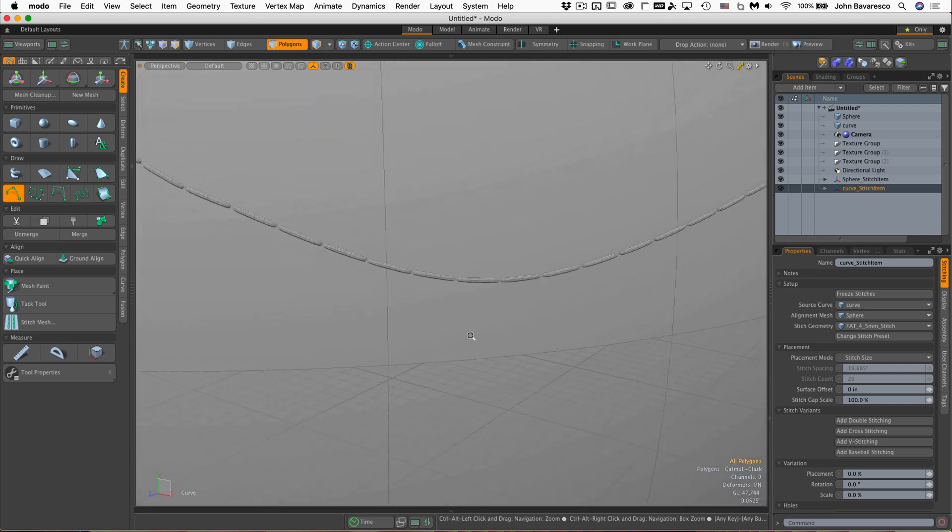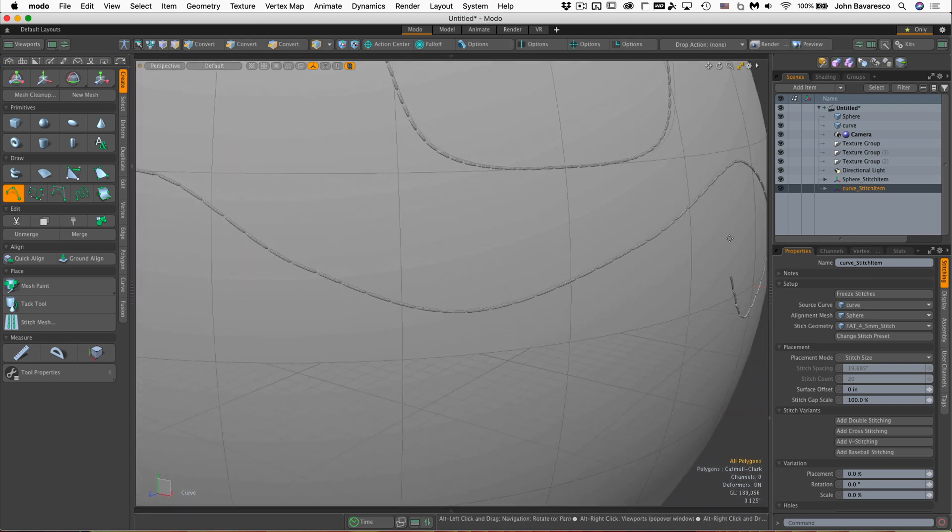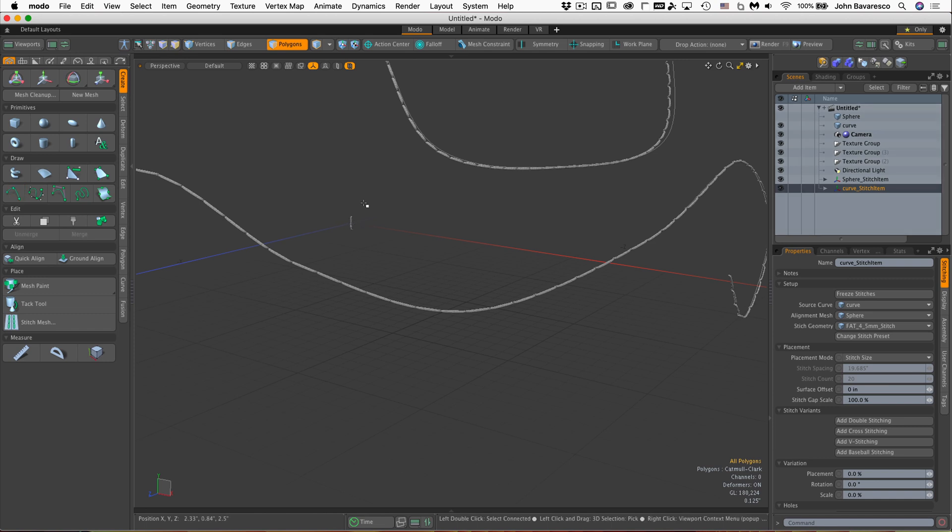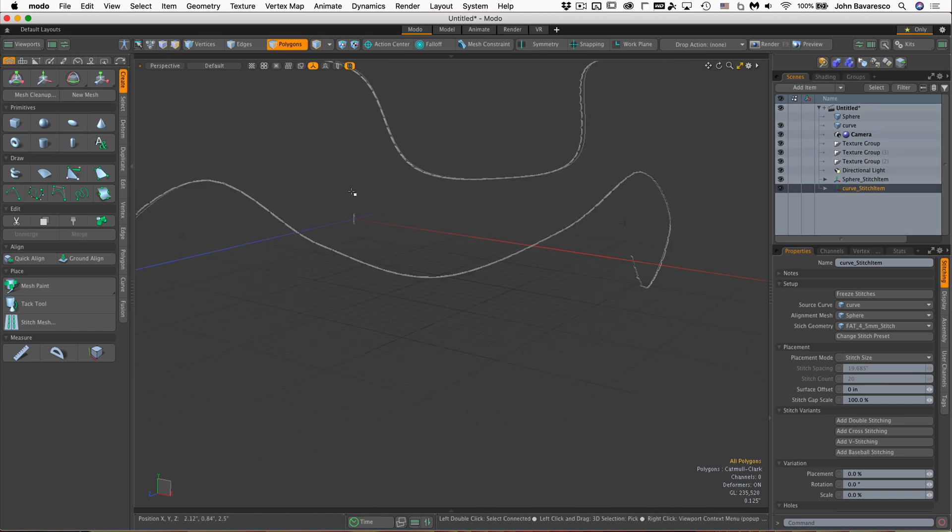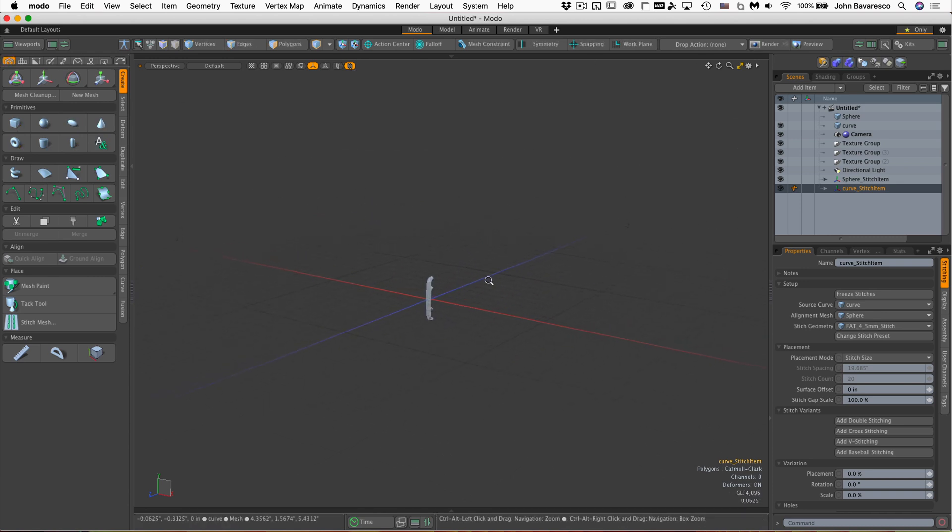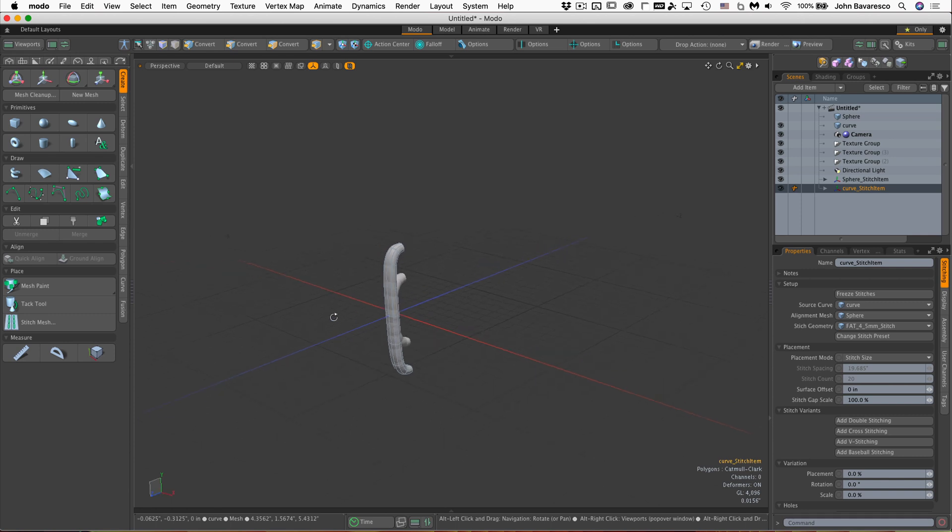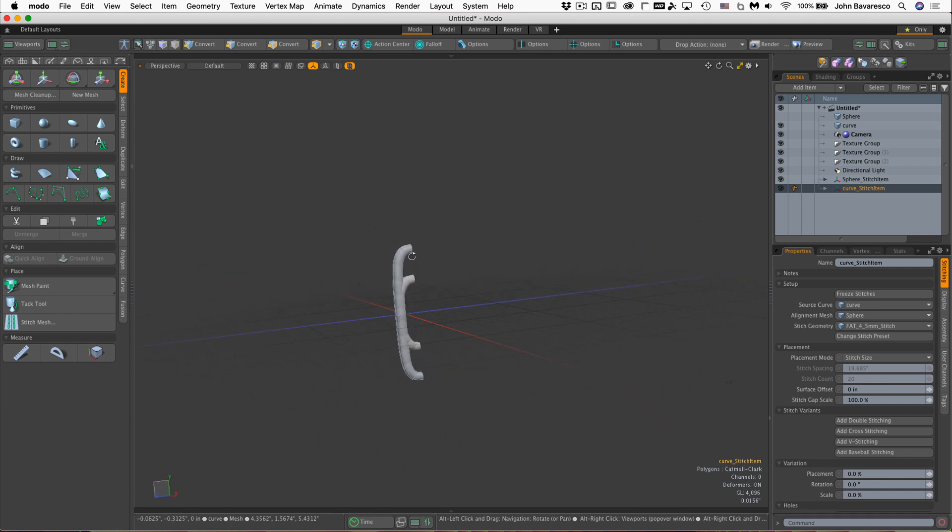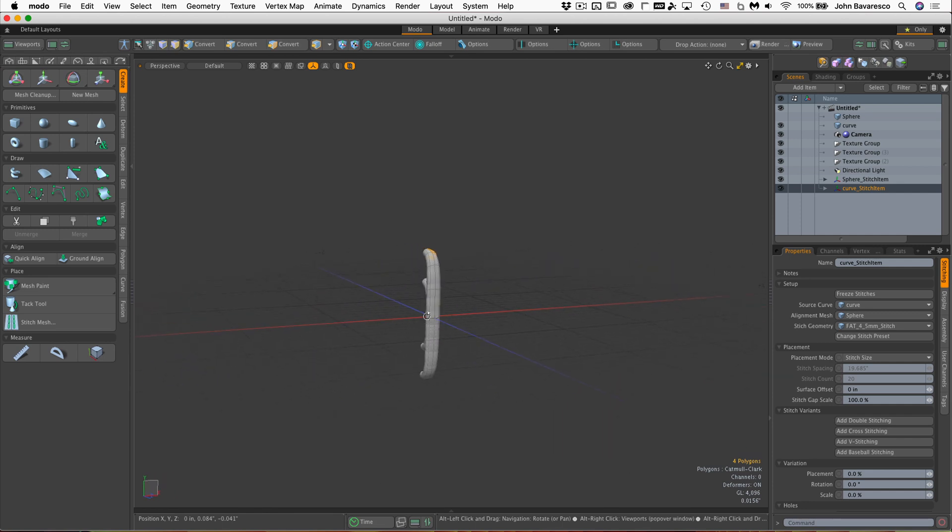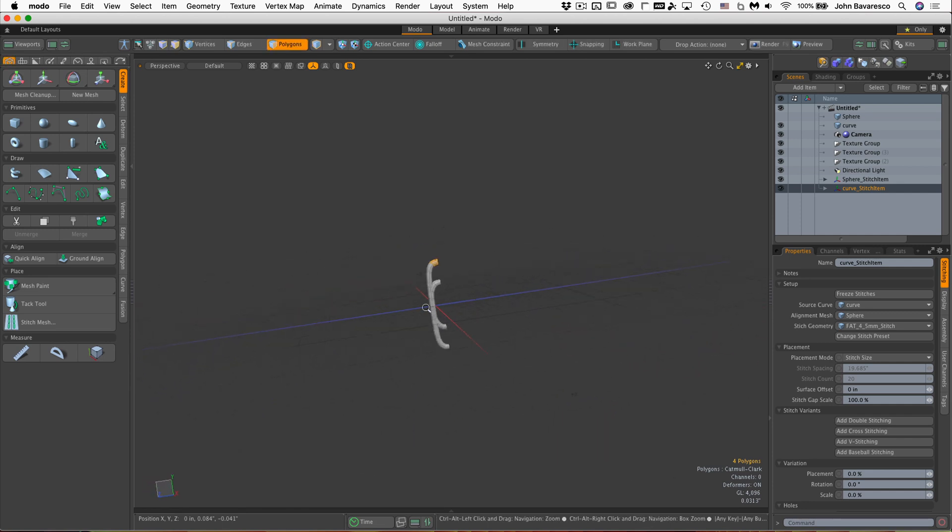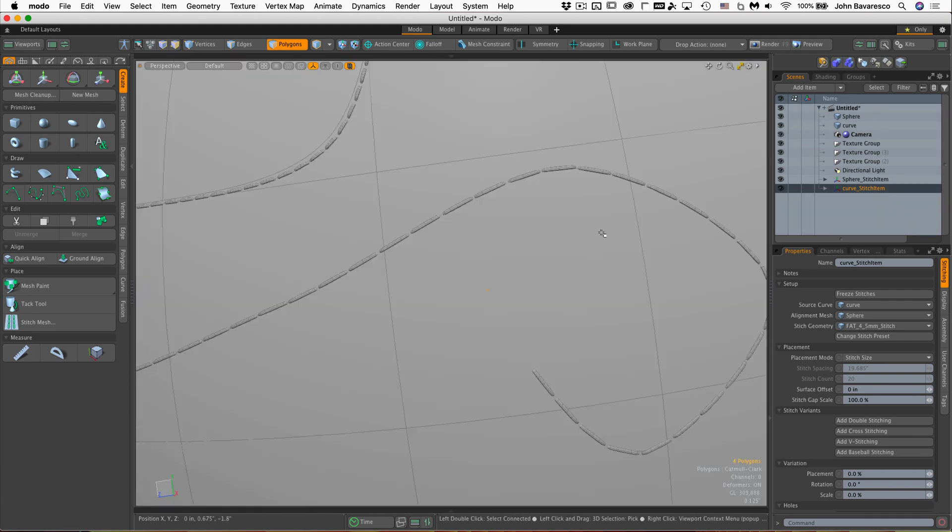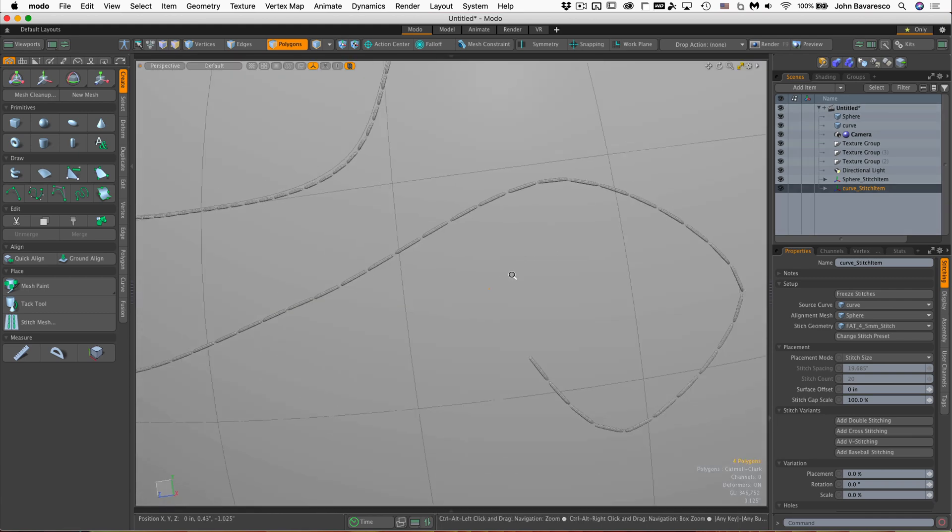If we go into here and look real close, turn off the sphere, you can see there's our stitches right there. Go to items, there they are. Zoom in real close. There's the two stitches. And you can also change these. As far as modeling goes, you can change the shape of these prototype models and it will change your stitch. So that's pretty cool.